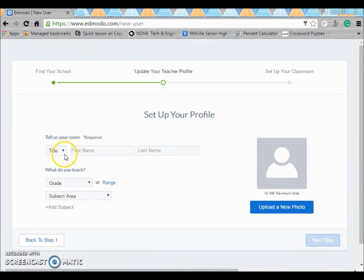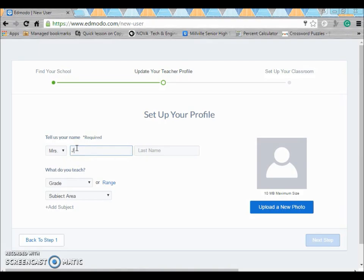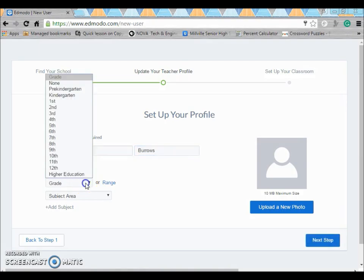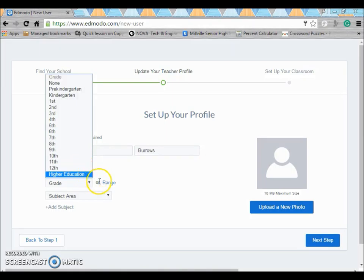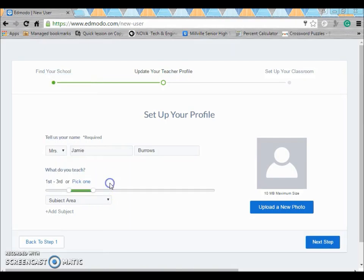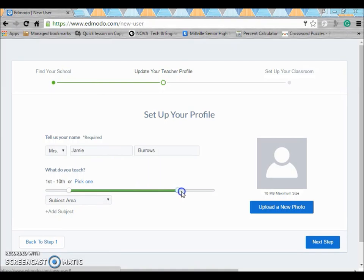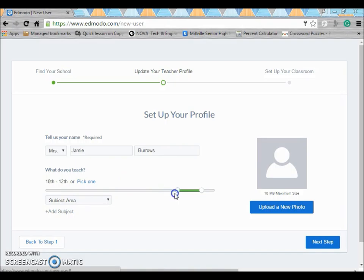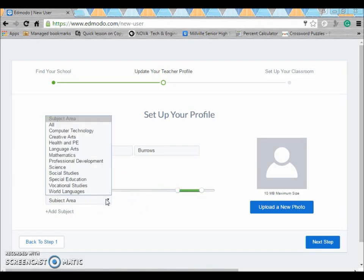Then you're going to set up your profile. It's going to ask you what grade you teach or you can enter a specific range. I currently teach 10th through 12th graders so I'm going to go to the range button and stretch this to the end. Then it's going to ask for your subject area.